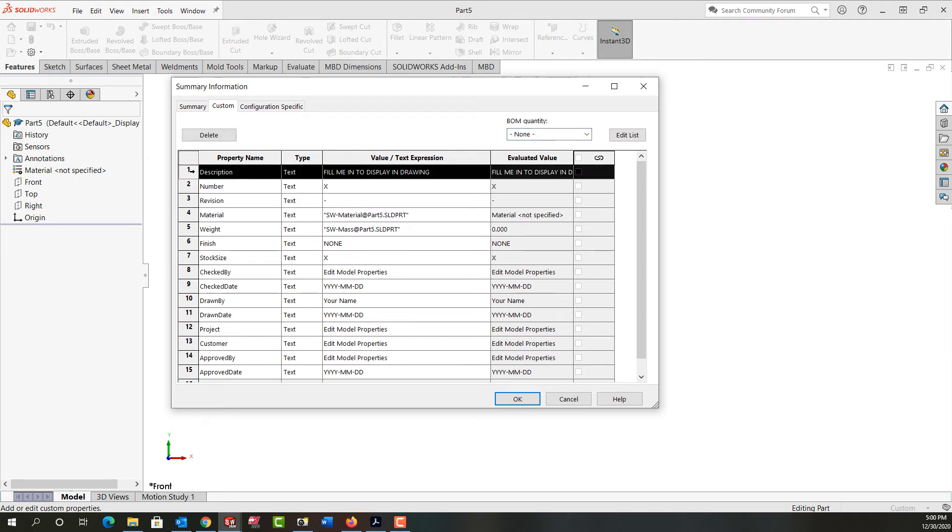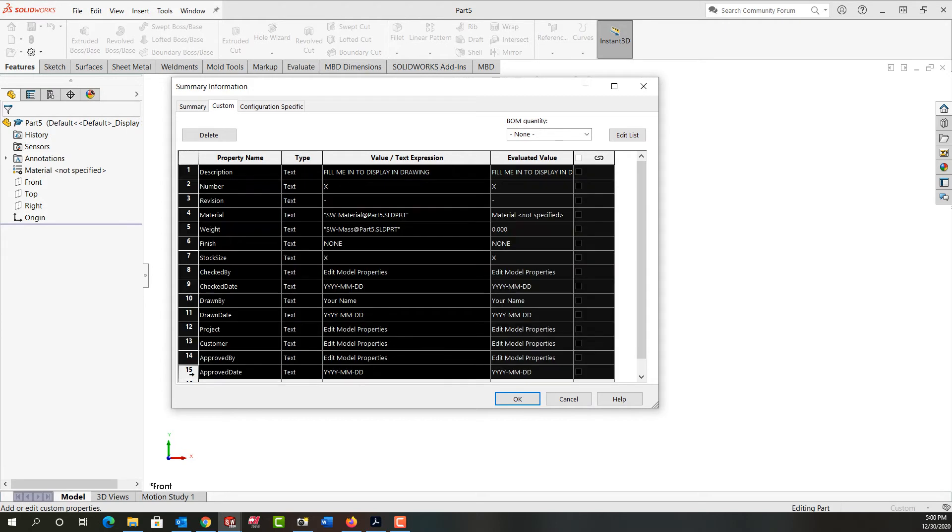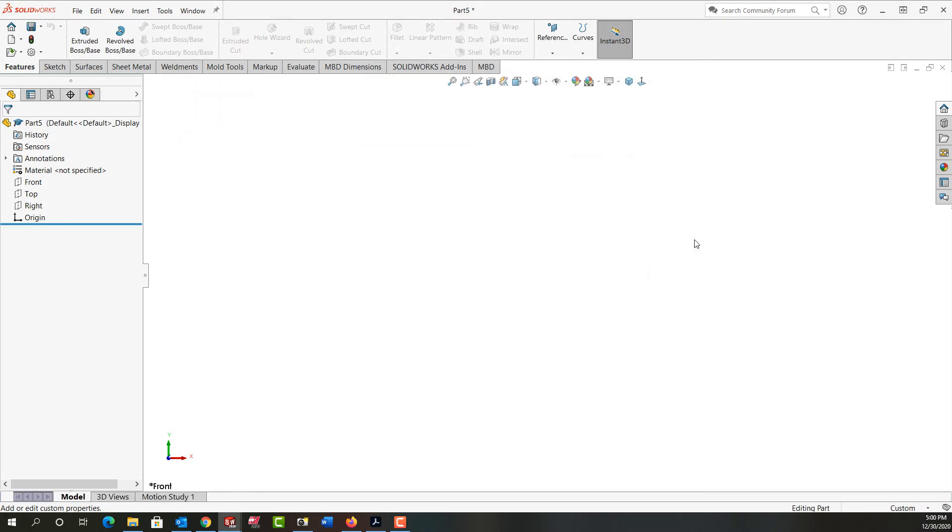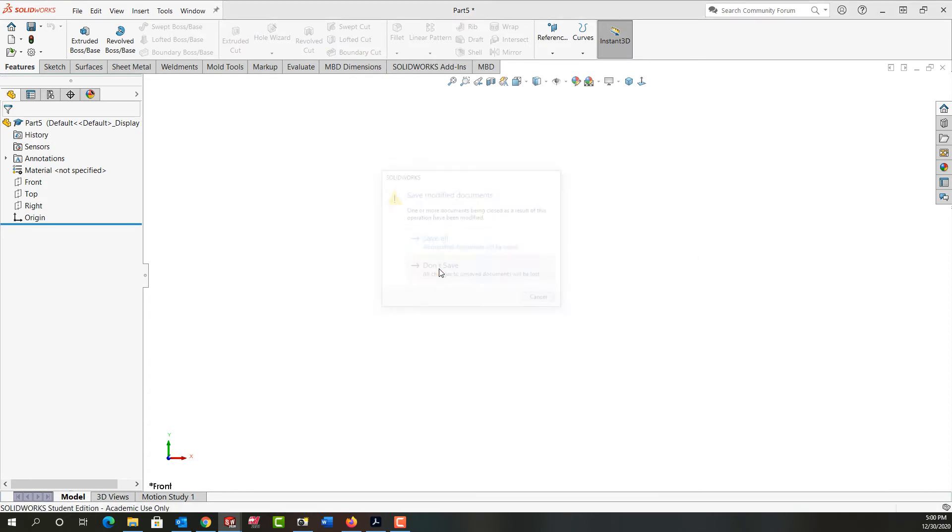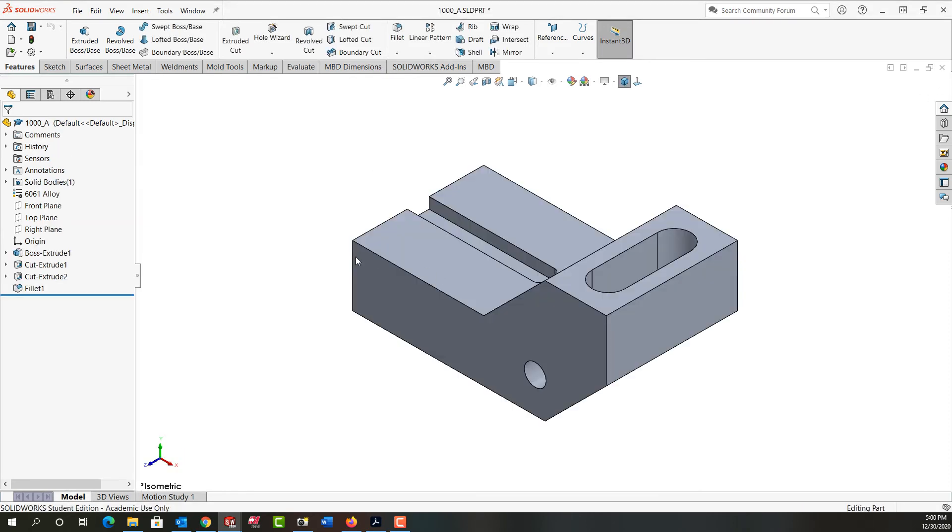So again, I'm going to select one, scroll down, hold shift, select 15 and push control C on my keyboard to copy those. I'll say okay. And I'll just close this part. I don't need to save it.